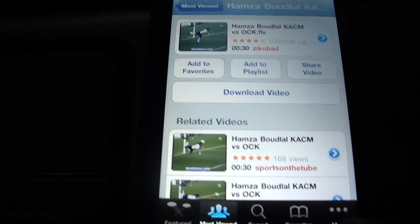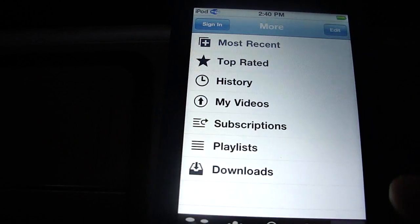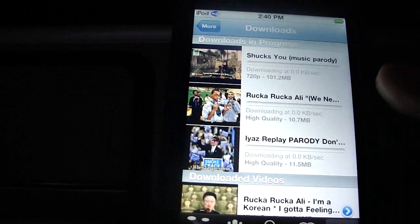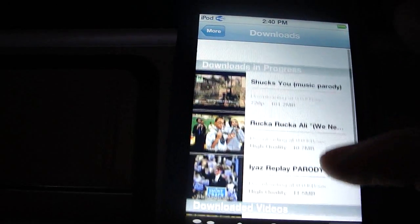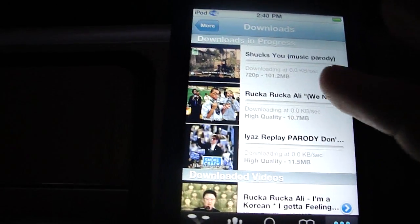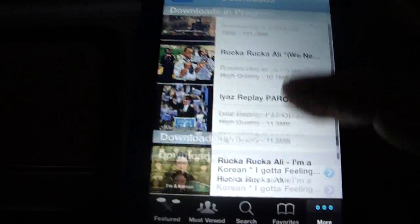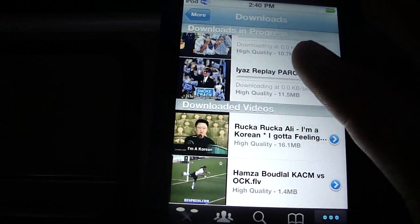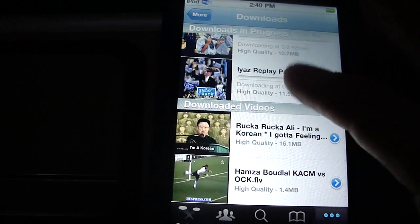Then it'll be downloading now. Just go to more, downloads, and then you can see what you have downloading right now and what you've already downloaded. As you can see, it already downloaded.